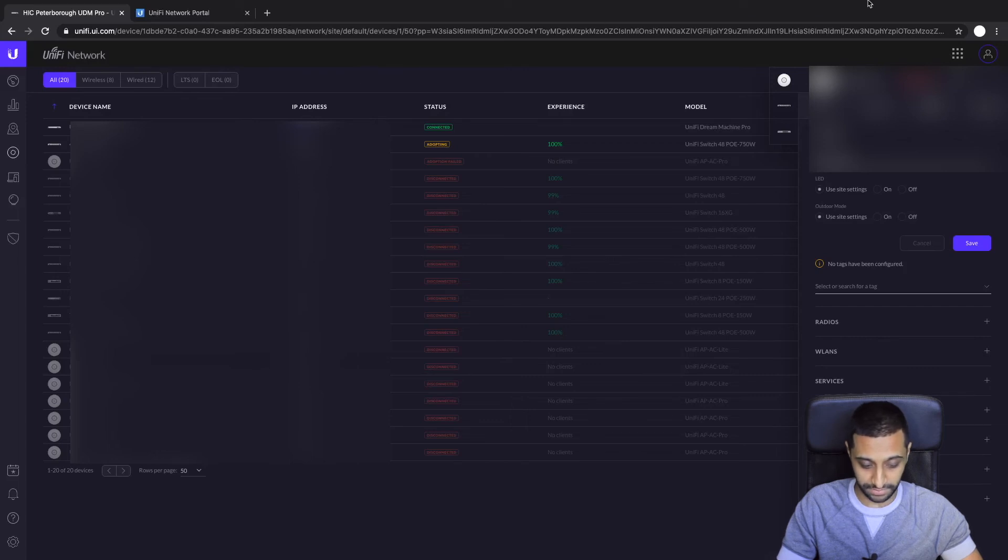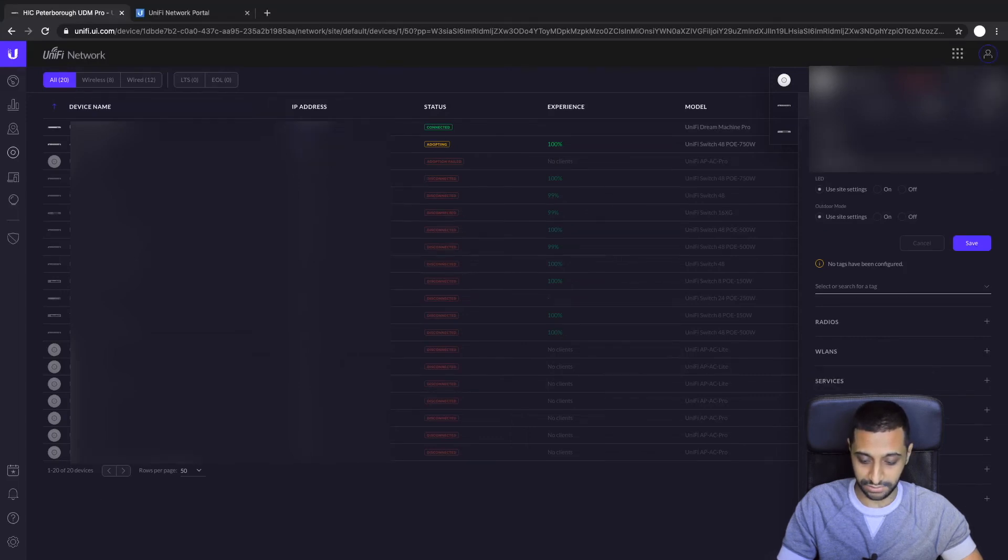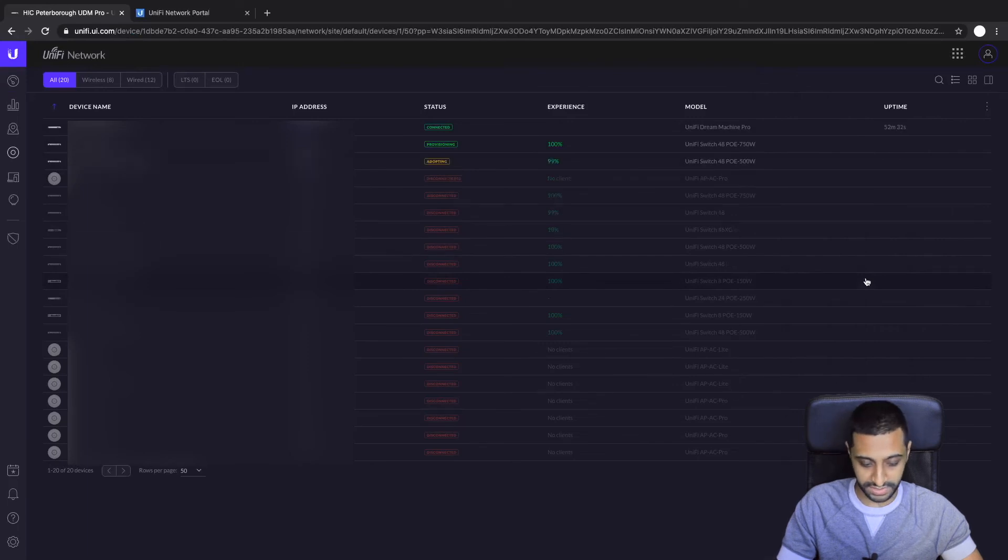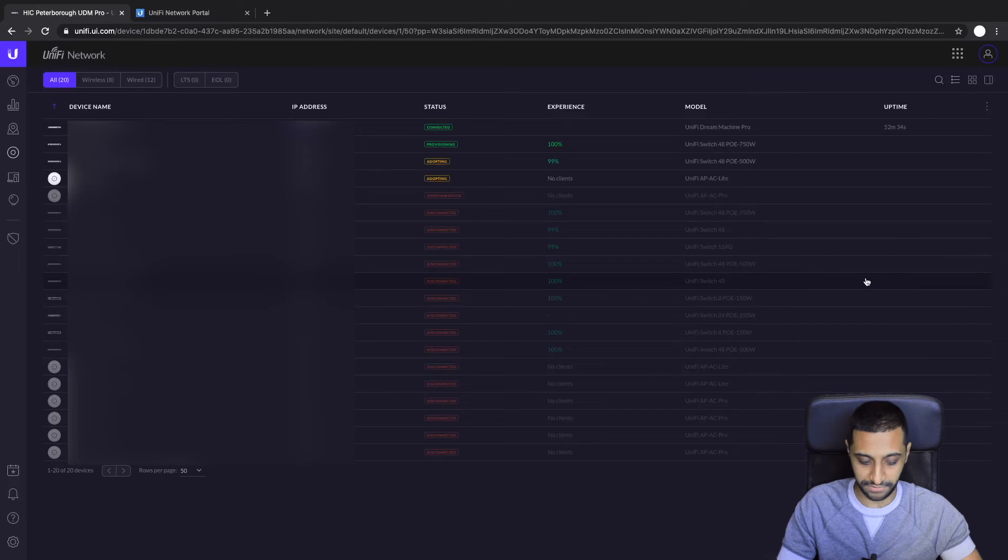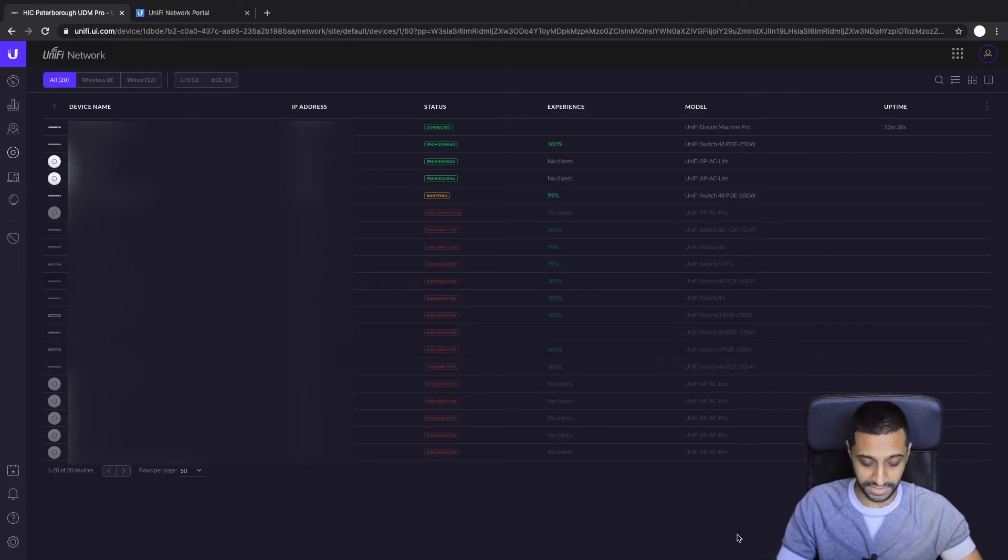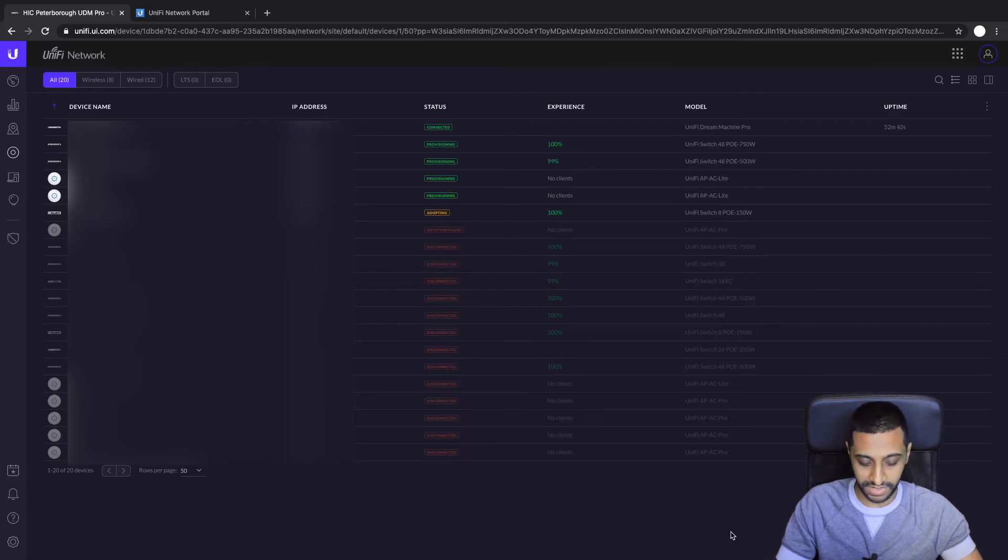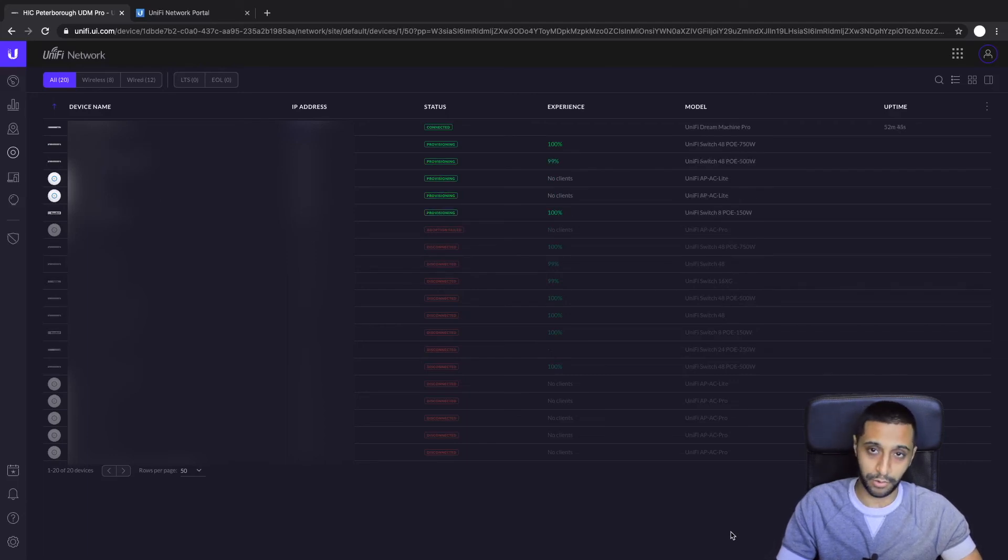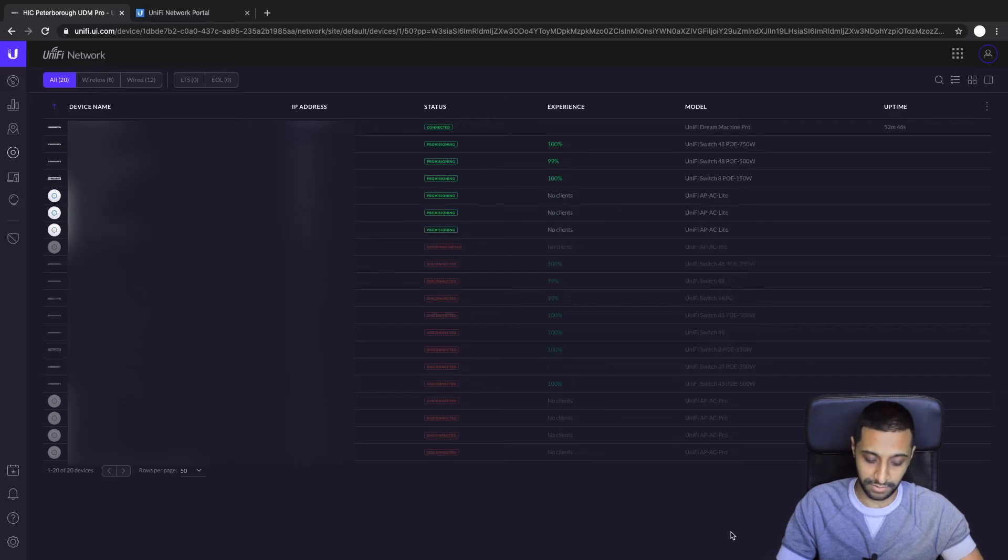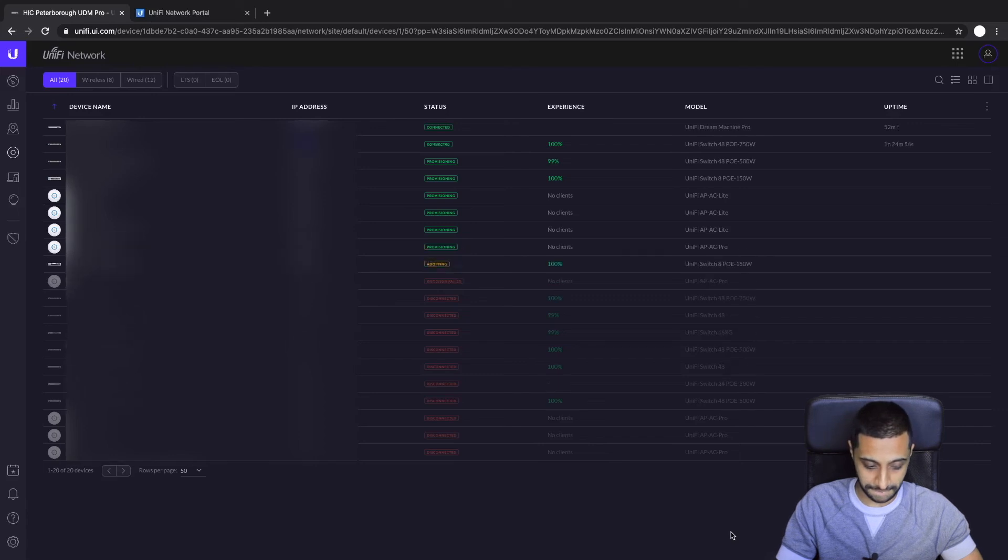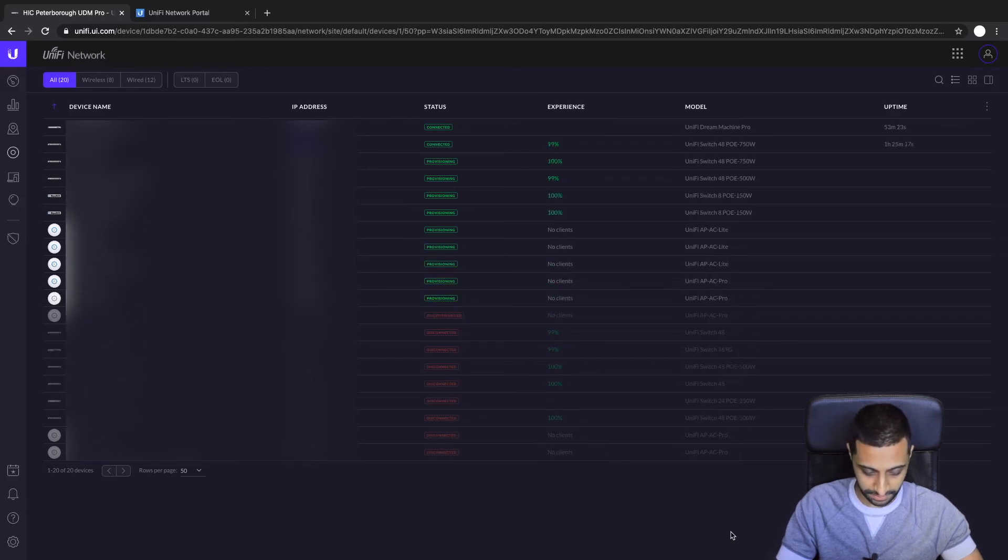And actually you'll start seeing some of these devices coming online. So you can see it's attempting to adopt now, so it's going to provision and then attempt to adopt. And you'll see over time, over a space of a few minutes, these will all slowly start adopting and provisioning themselves. If your devices are offline, don't worry. When you plug them back in they will reprovision onto the new network because it's taking your settings from your old cloud key. We'll just give that a minute while this gets up to date.